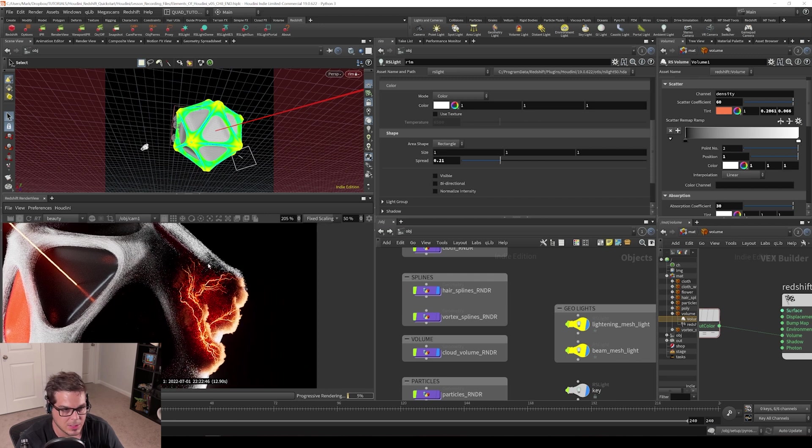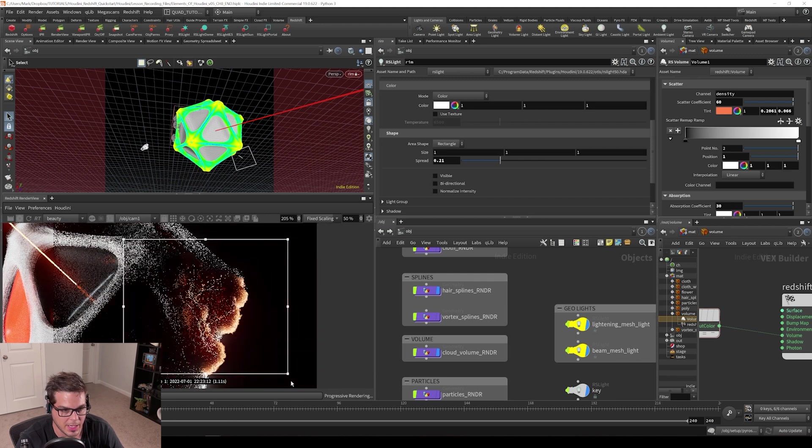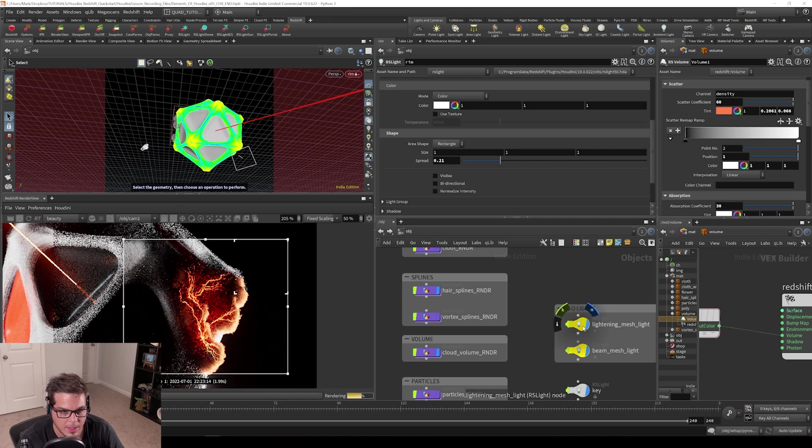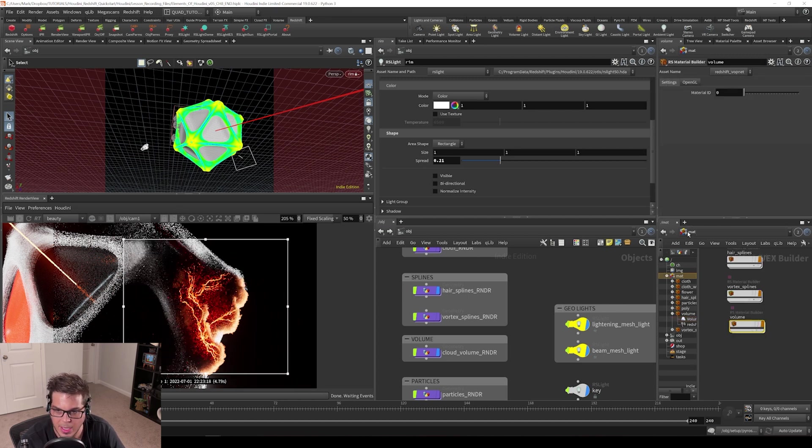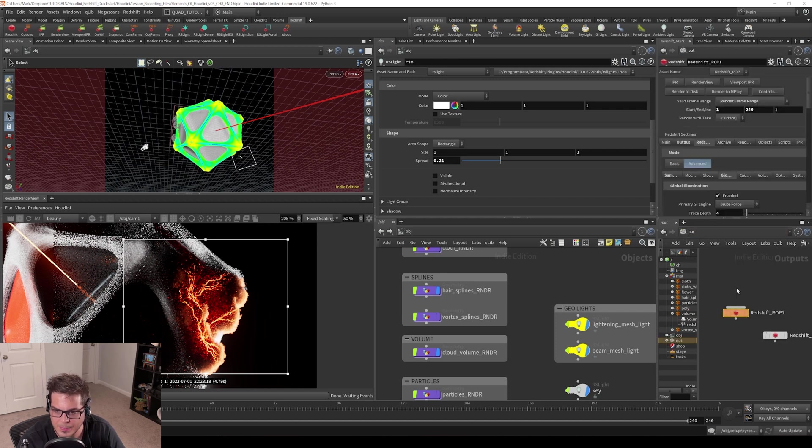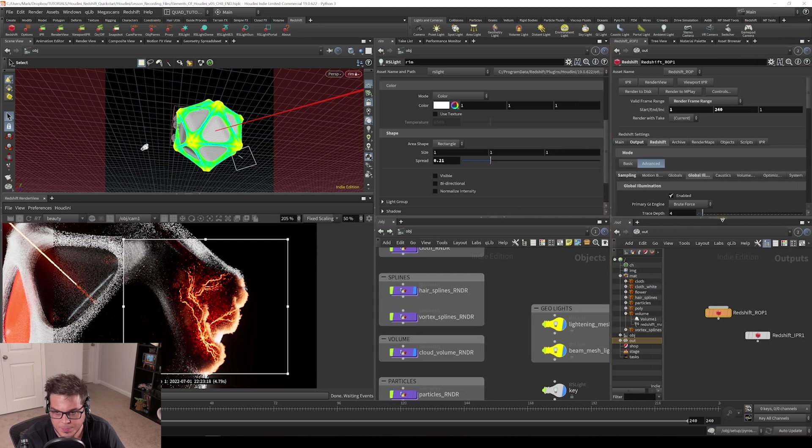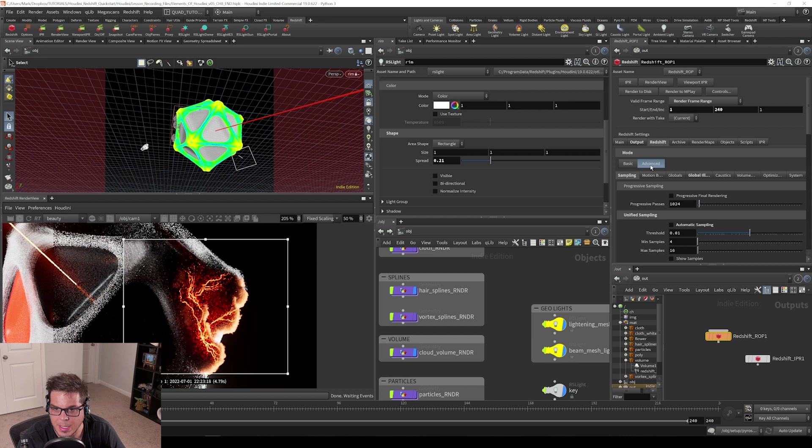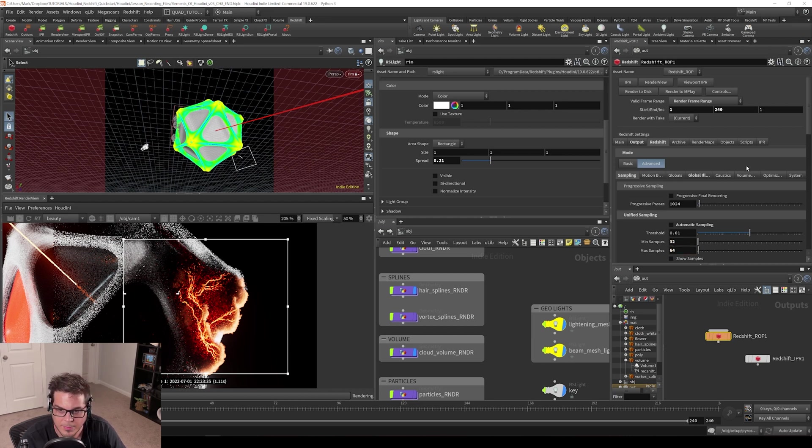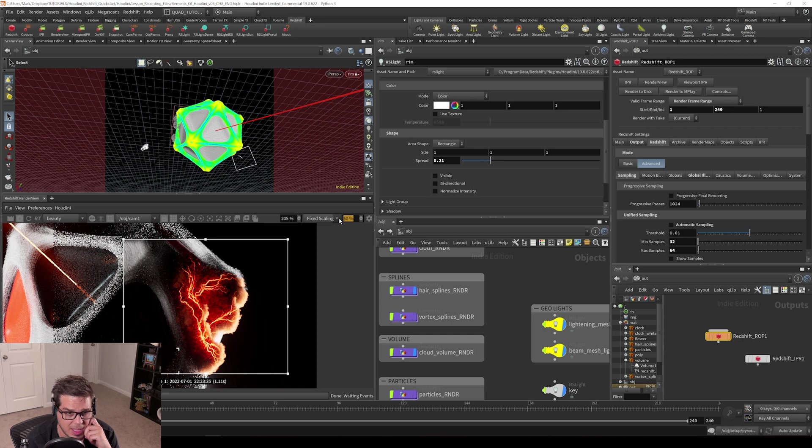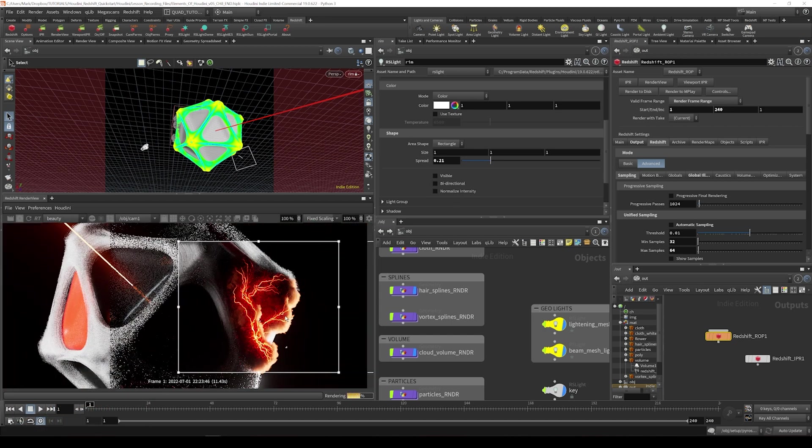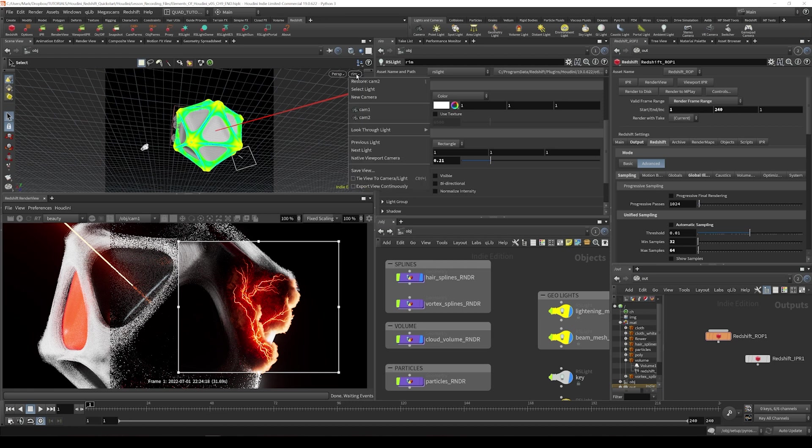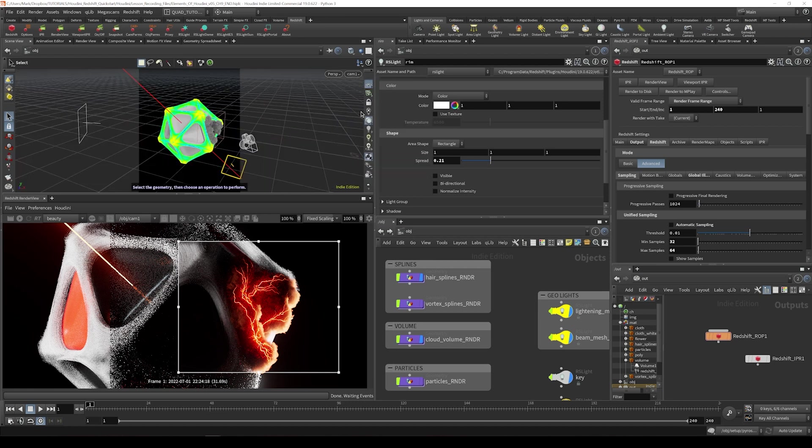I'm going to hold down the shift key and drag a square over this and turn on bucket rendering mode. And then maybe I'll go over here and go into the out context and select my Redshift ROP and maybe crank up the sampling settings to something like 32 and 64 on the min and max samples. And maybe I'll actually go up to full res here. Let's just change our fixed scaling up to 100%. I like the angle I think that this light is at. So I'm just going to untick the lock here and switch back to camera one.